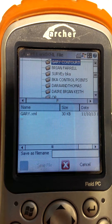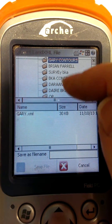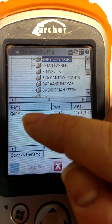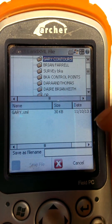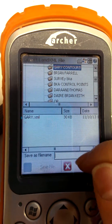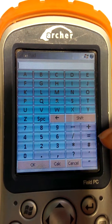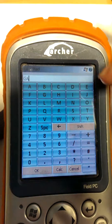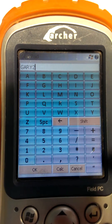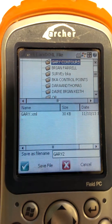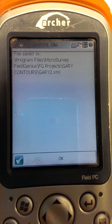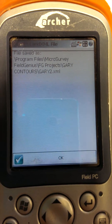That allows us to create a LandXML file in any folder we want. The project I'm working on here is called Gary Contours. Within that I've already created one, as you can see. So I'm going to create a new LandXML file from that survey. Down here where it says save as file name, I can double click in there and give the LandXML file a name. I'm going to call it Gary 2, so that it's different from the Gary I've already created. Then click OK and save file. That is the LandXML file saved into a project folder on the data logger.